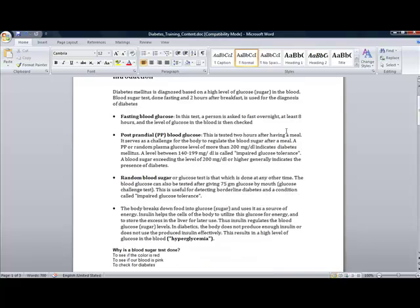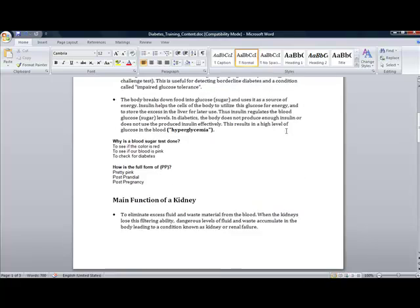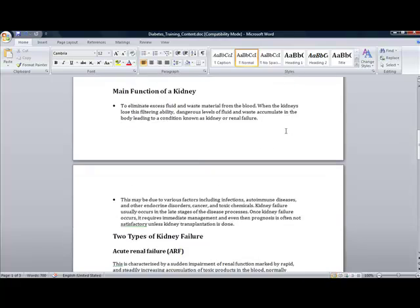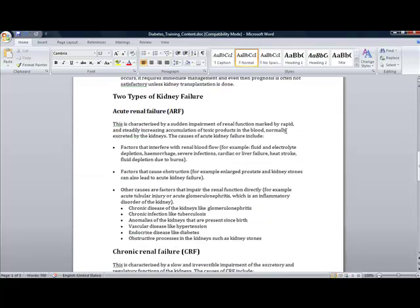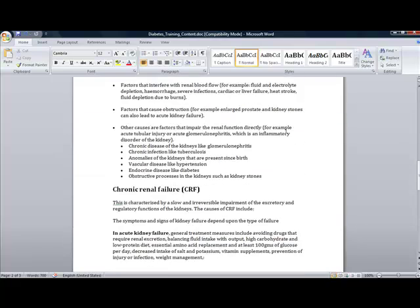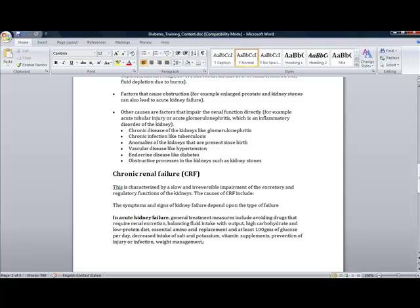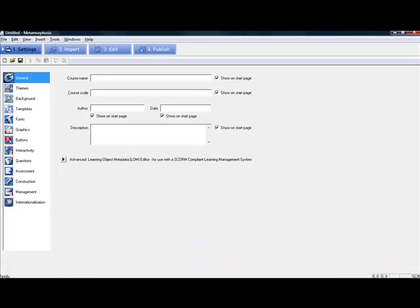Here's a Word document. Now let's see how to convert this document into an e-learning course. For this, I'm using a tool called Metamorphosis. Using Metamorphosis is a simple four-step process.